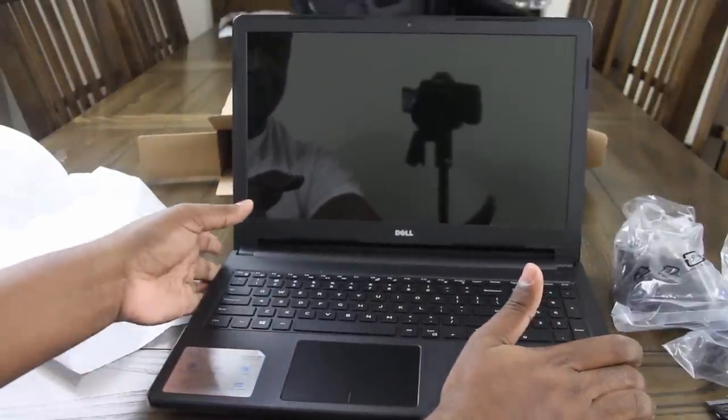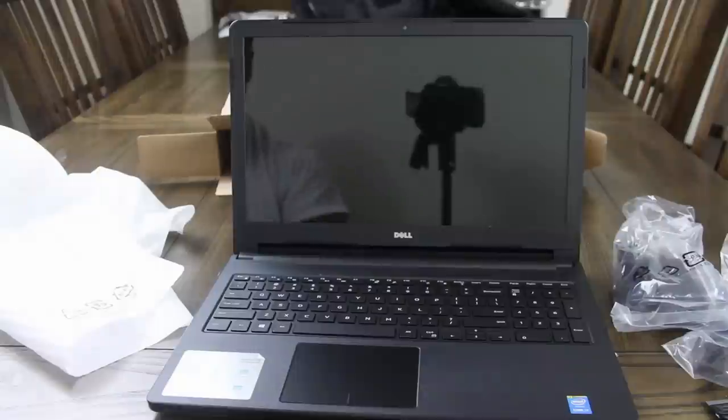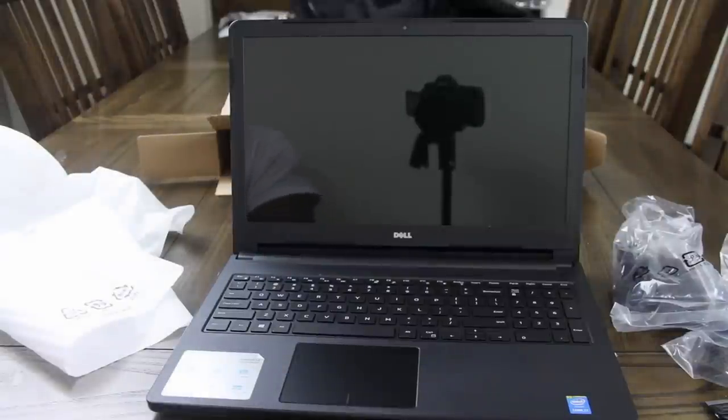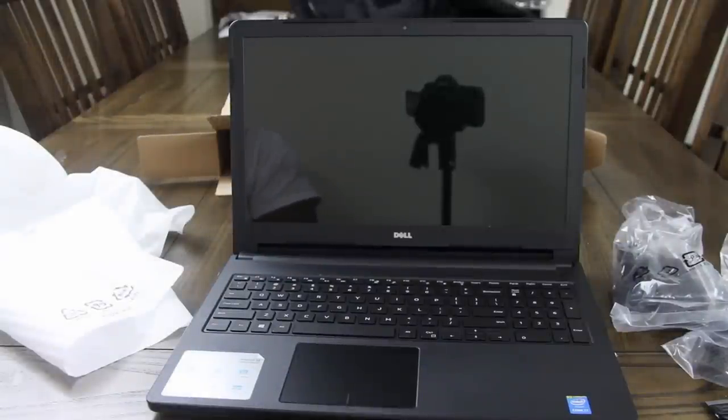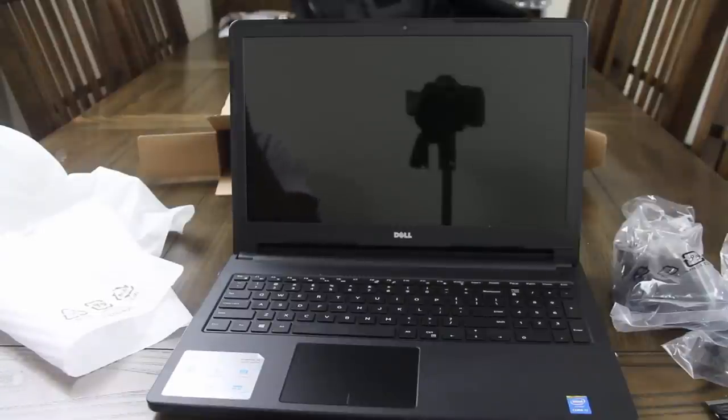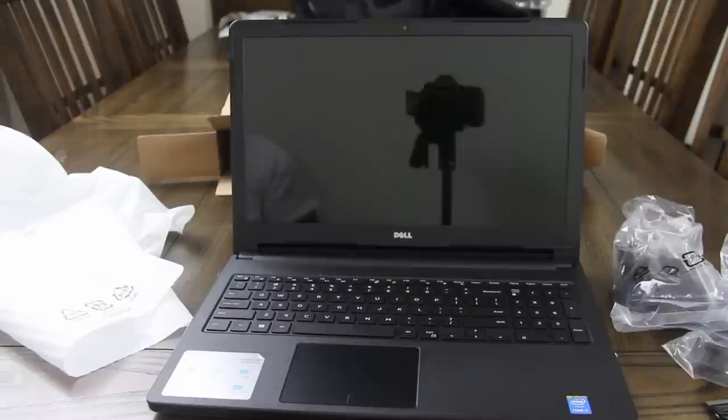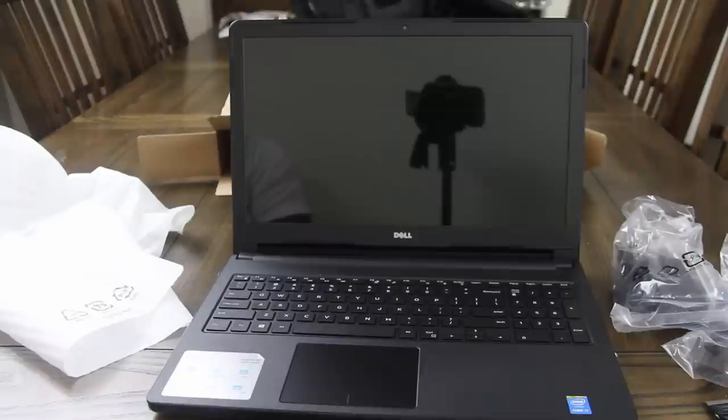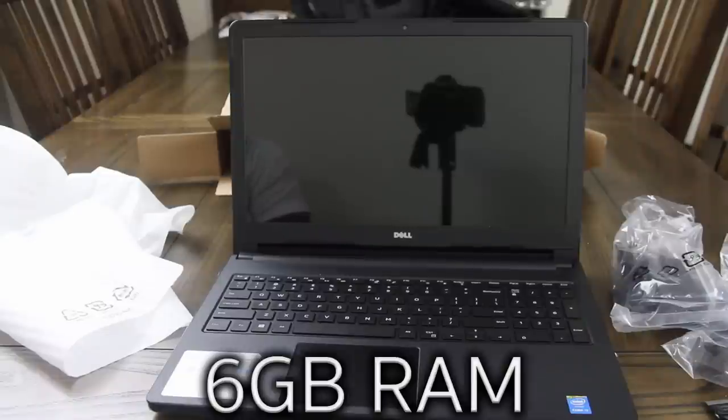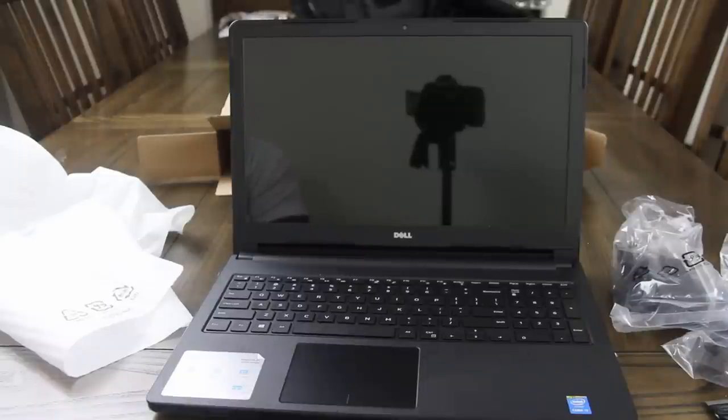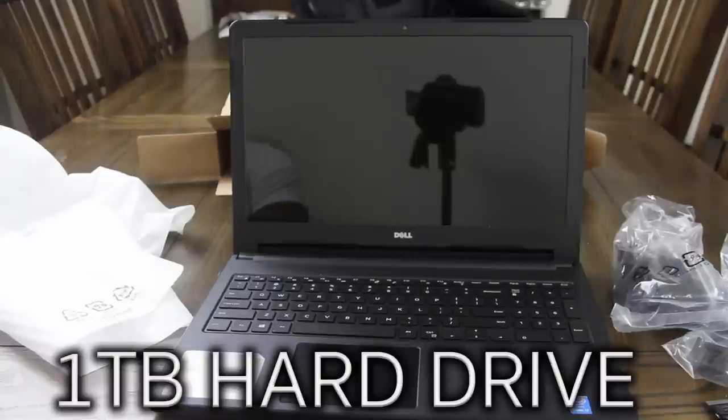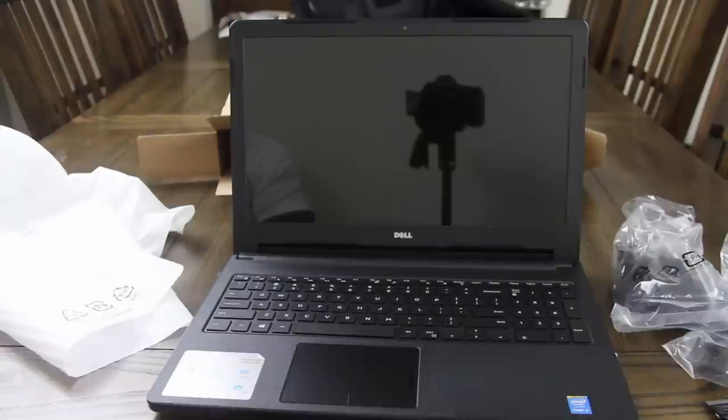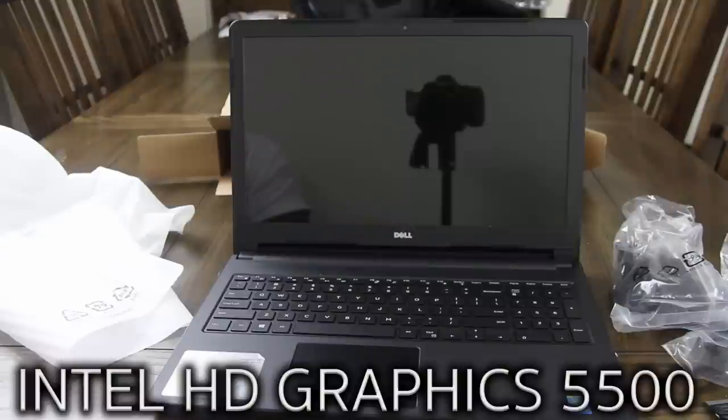The specs on this thing, it has an i7 processor, 1.7 gigahertz. That's why I chose it. It's a fifth generation, not the sixth generation like the current ones are. But for the money, I don't think you can get much more out of a machine really, unless you built it yourself. So 6 gigs came with this one as well. It's a 1TB hard drive and it has an Intel HD Graphics 5500.